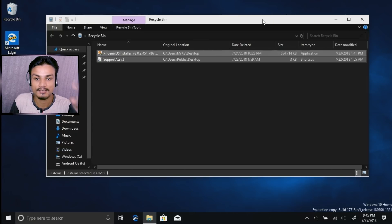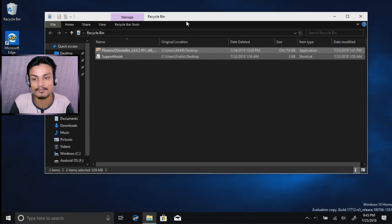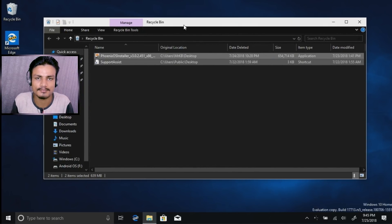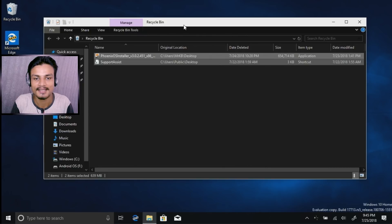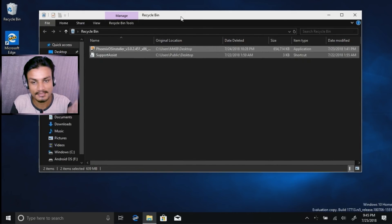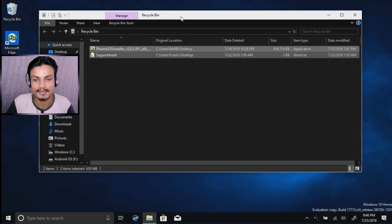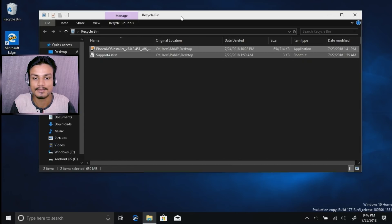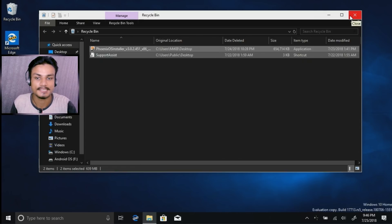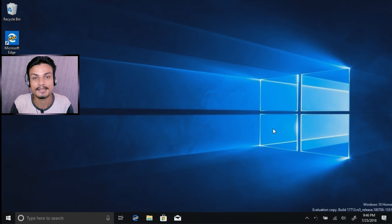I'm really happy to see that dark mode affects File Explorer, although it's not fully polished yet. The top border of the File Explorer is still white — I'm not sure what they're going to do with it, maybe make it black or something. It doesn't look that great right now, but it will get polished in the next big update for Windows 10. We just have to wait for the next update, or if you're comfortable with preview builds you can always install one to test the new upcoming features.